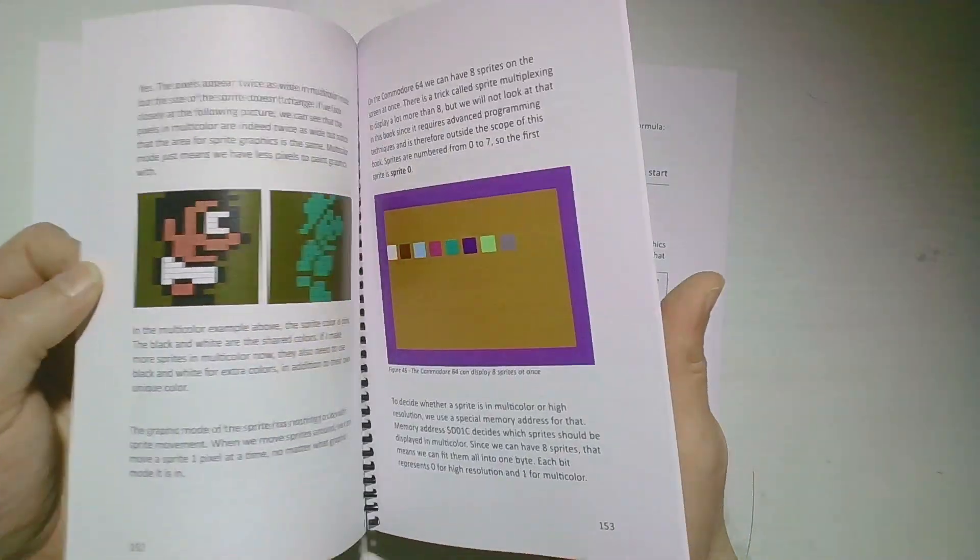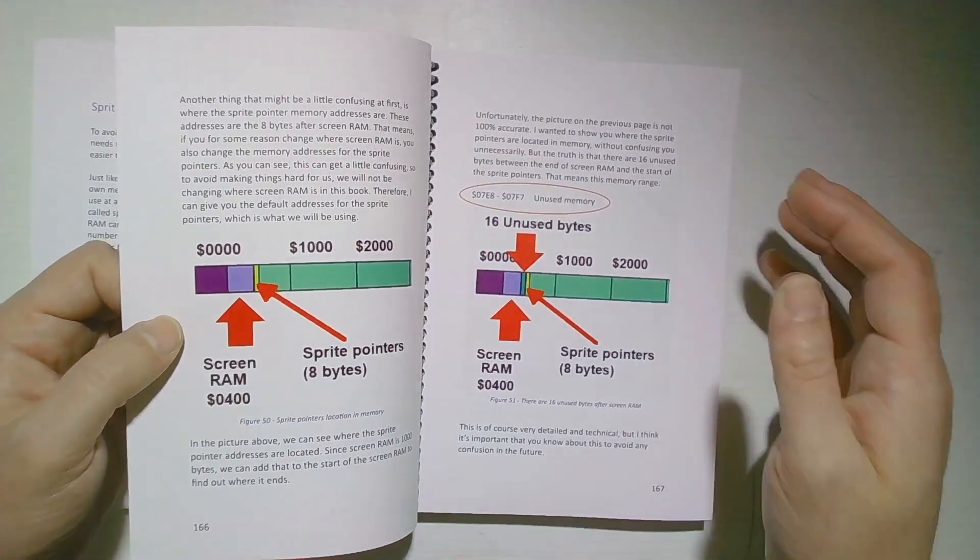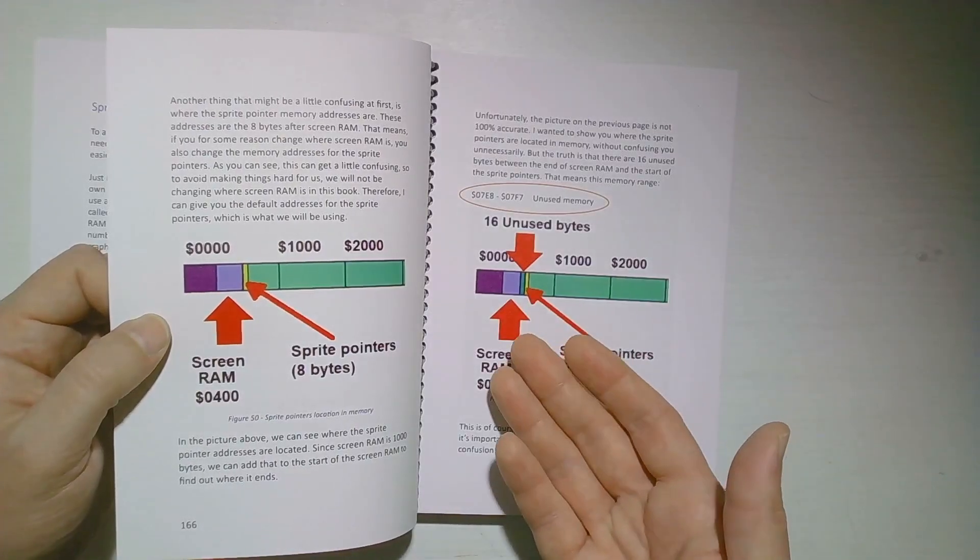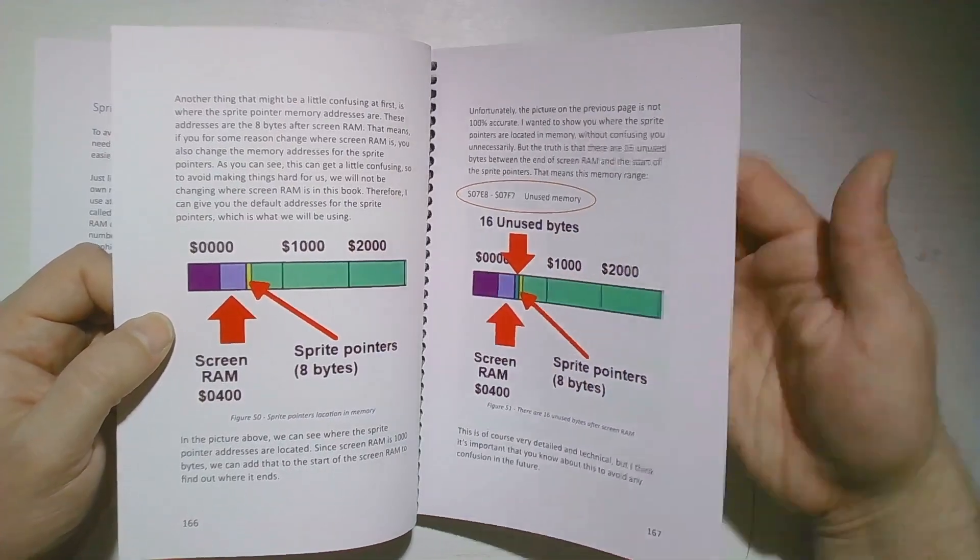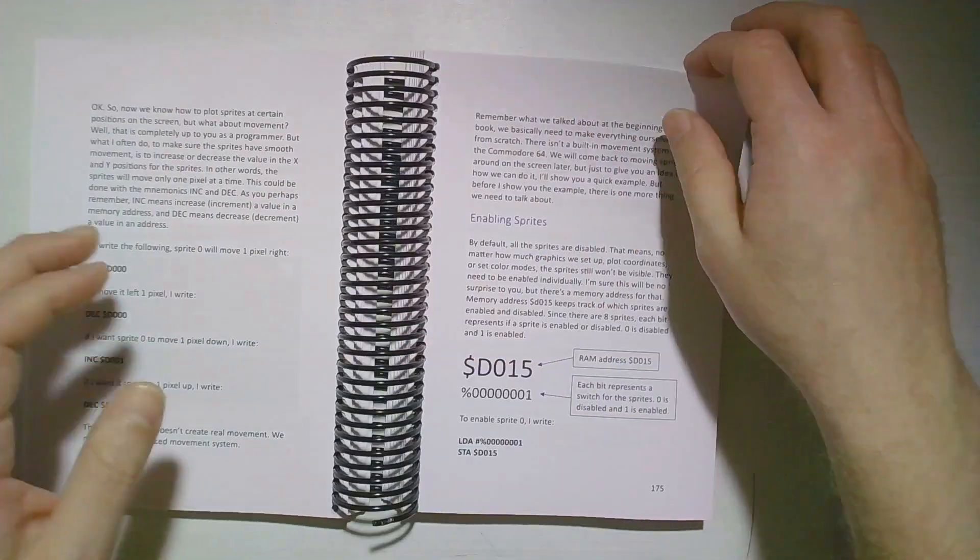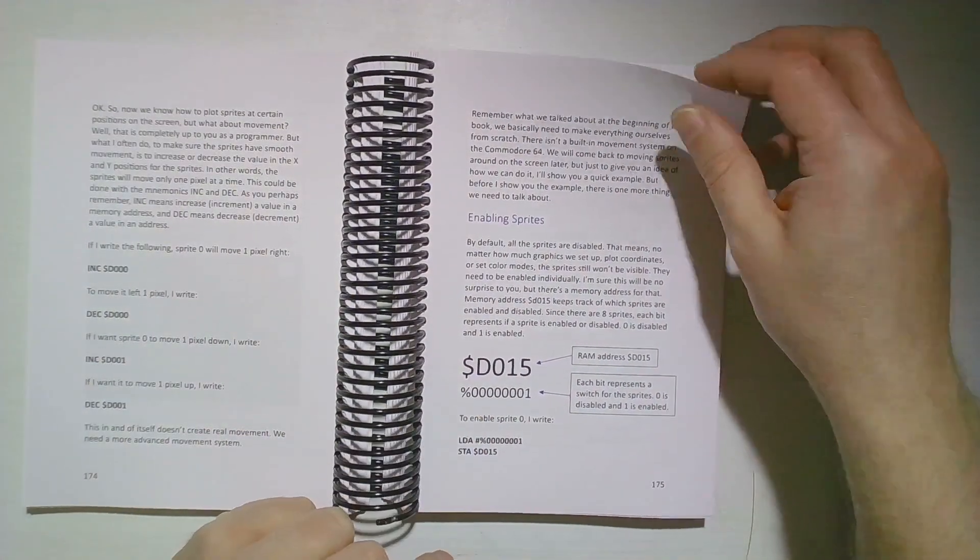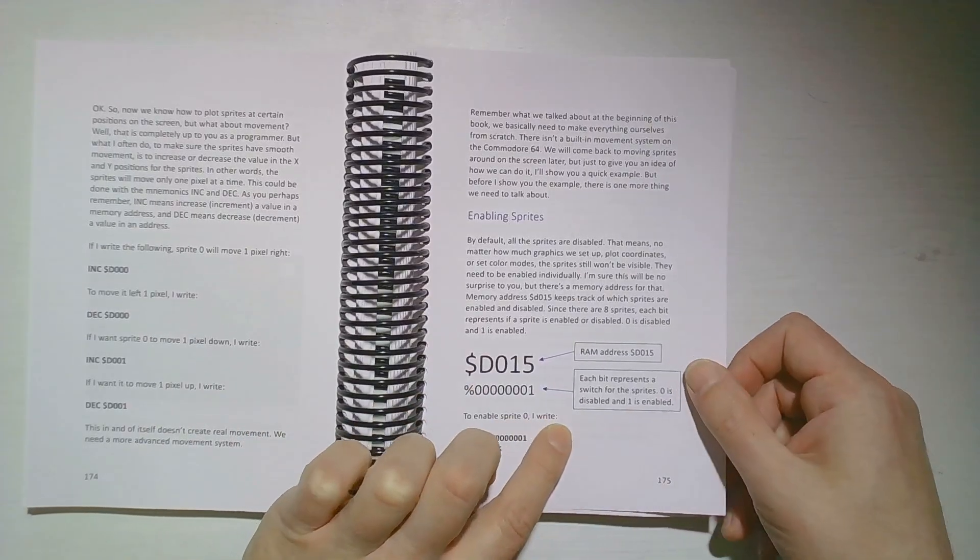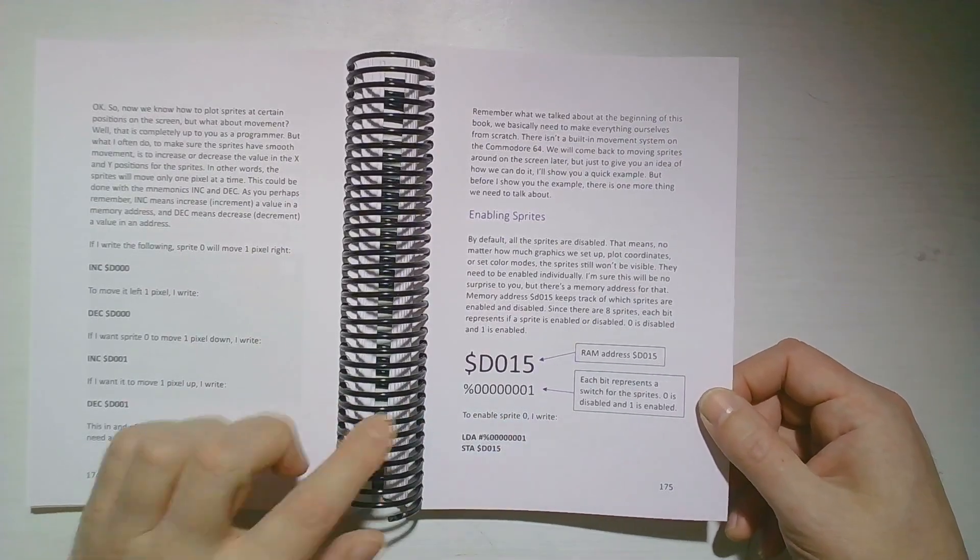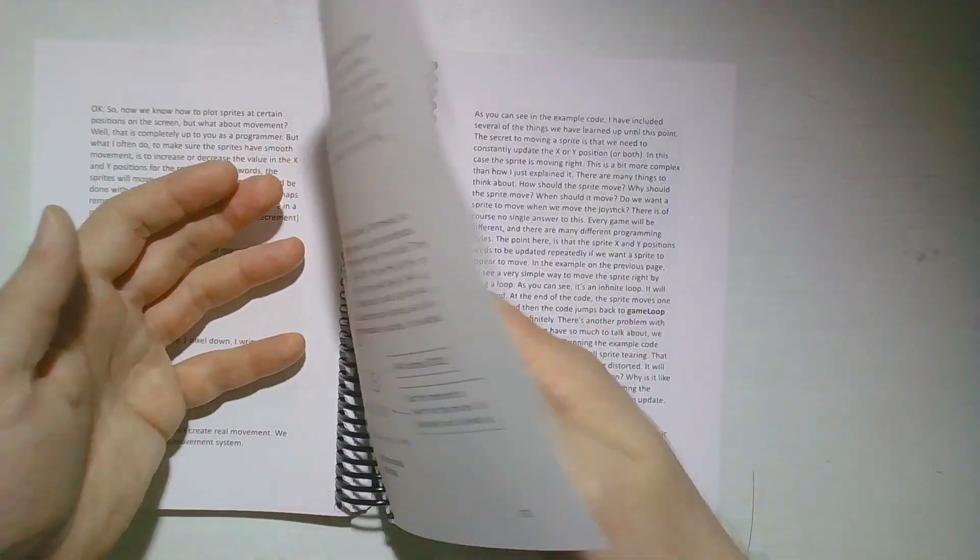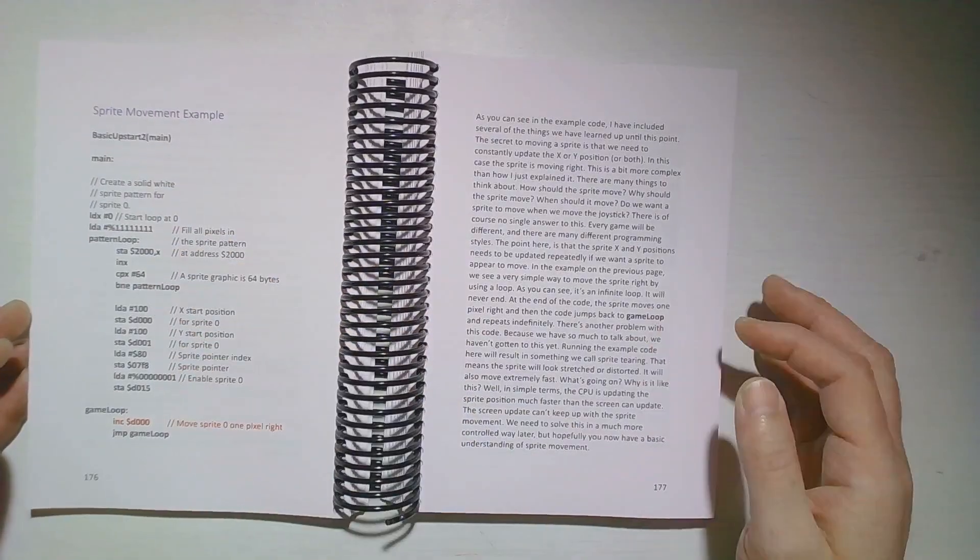Then I talk about sprites and I try to focus very much on how this fits into memory, that we always have to remember that everything goes into memory on the Commodore 64. I also talk a lot about special memory addresses, like this one for enabling sprites. It has some arrows that describe what the address does, how it works, setting it up with the bits inside. Then we have quite a few code examples.